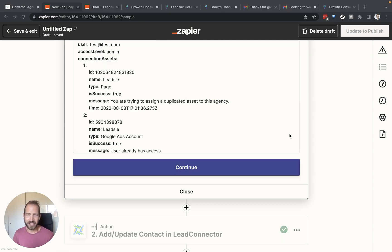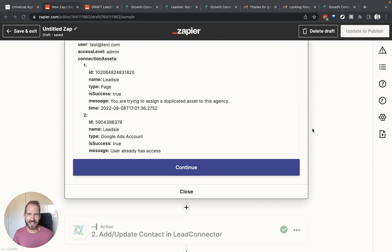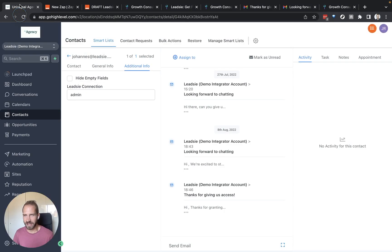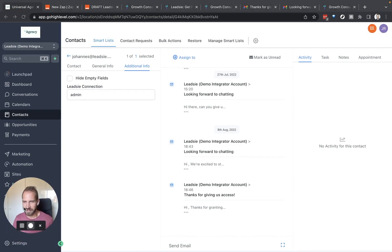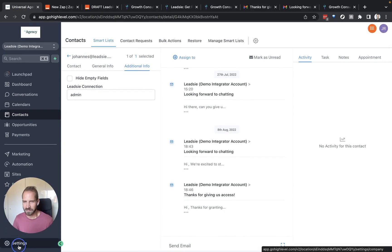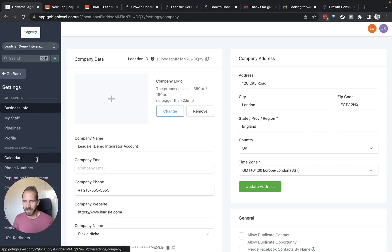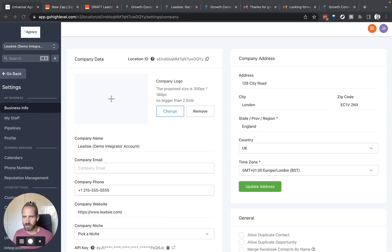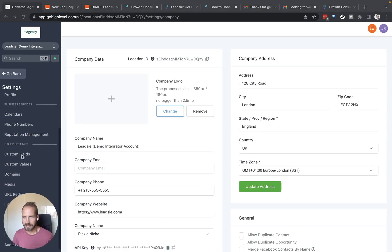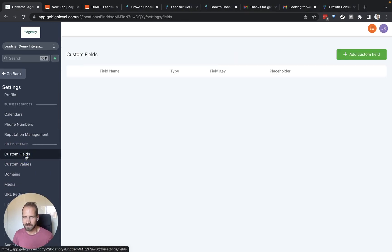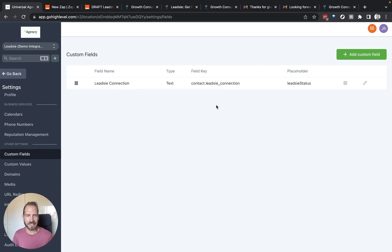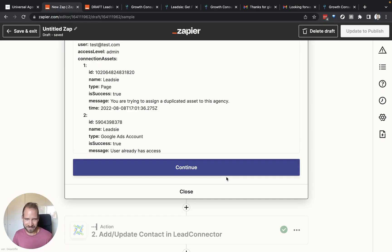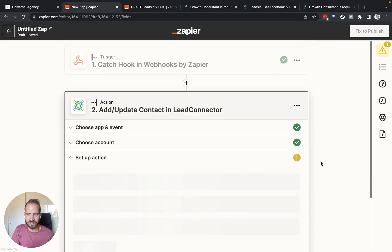Before we continue here, we need to go back to GoHighLevel and actually set up a custom field for our user that we want to update. Let's go to GoHighLevel and we go to our settings and then we go to Custom Fields and set up a custom field here. You can see that I have already set up this field called Leetzee Connection, which is a text field and you can give it whatever field key you want. So then with this, we can go back to Zapier and continue.